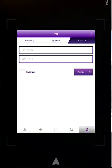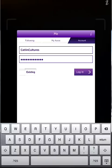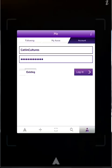Once we open up the app, it allows us to log in using an existing username and password, which I will provide to you later on in class. Once you have entered the proper information, please hit the purple login button.